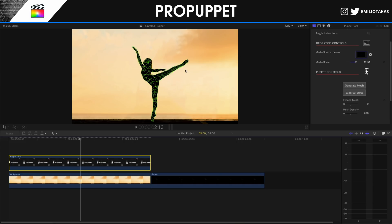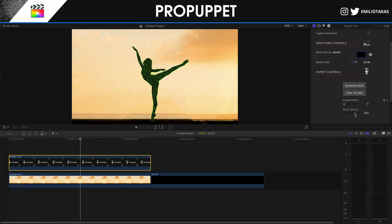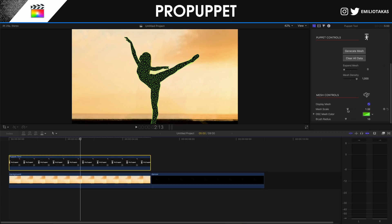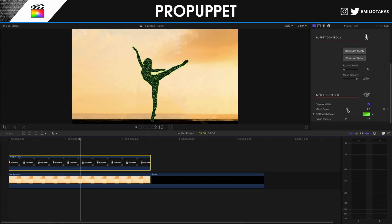From the Media Scale you can adjust the image to the size you want. Then click 'Generate Mesh.' You'll see the mesh appear. With 'Expand Mesh' you can make it larger to cover more of the image. The higher the mesh density, the more dense the mesh will be, giving you more control points for animation. You can also toggle the mesh display on or off, change the mesh scale, and change the mesh color.